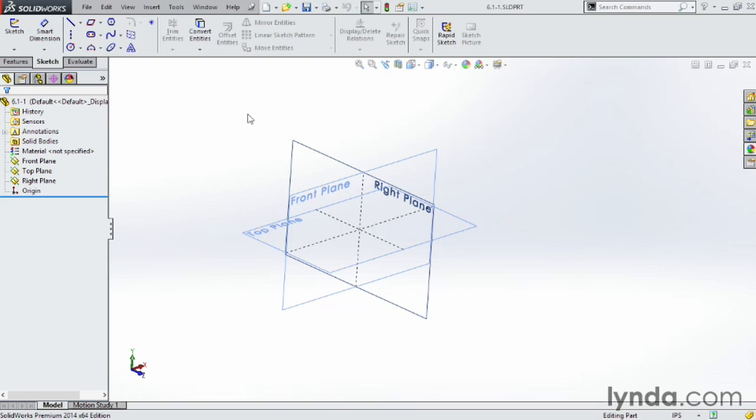Planes are infinite in all directions, so there's no perimeter or boundaries. In order to create a plane, we need a series of three points, a line and a point, or an existing plane and a distance.